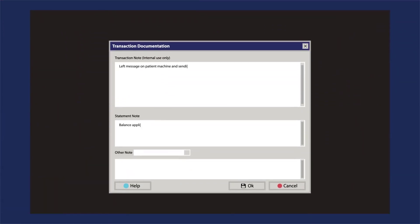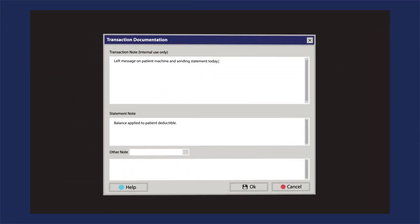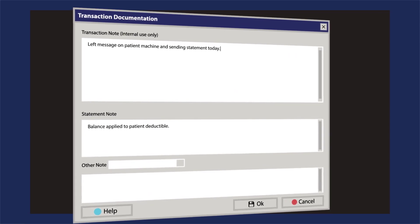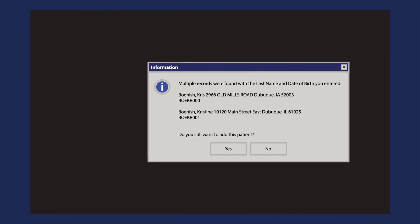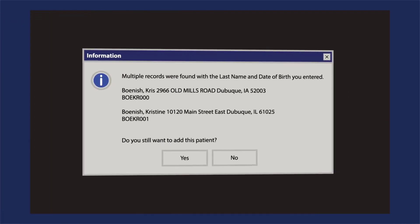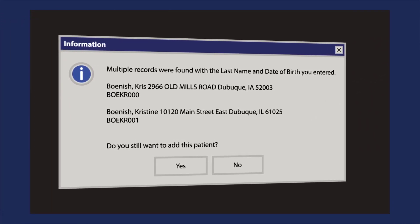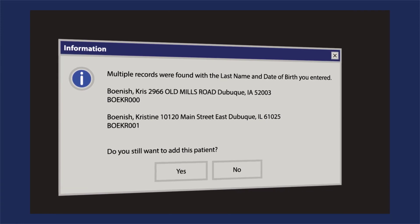Auto-assign statement notes and document transactions in three unique fields. Reduce duplicate patient records with advanced matching capabilities.